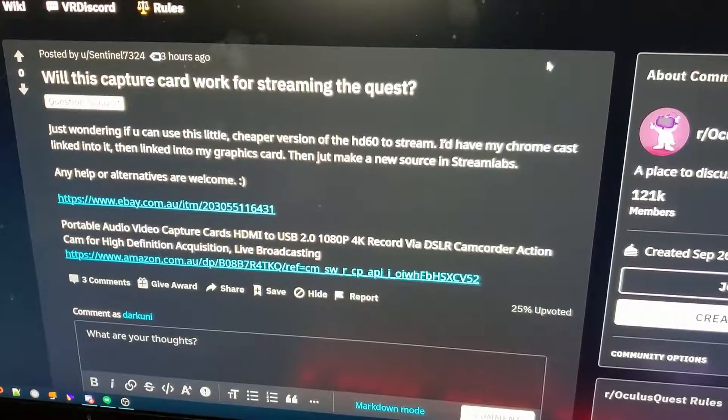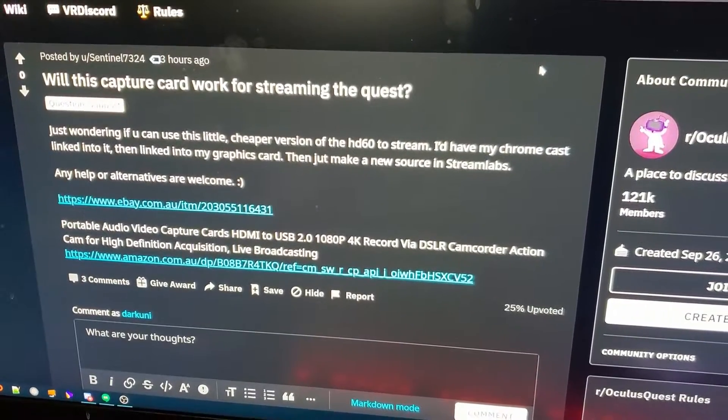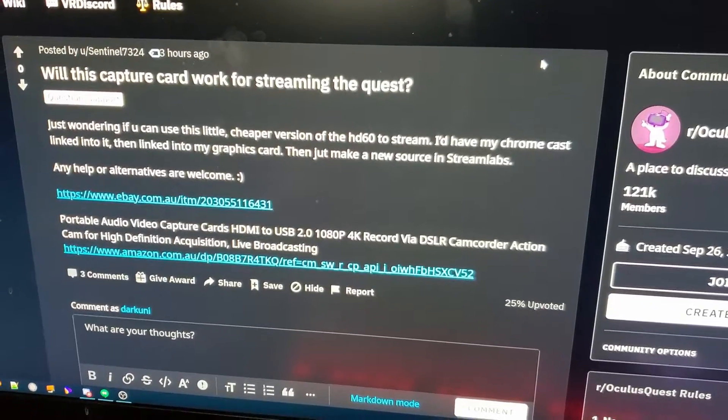Hi everyone, this is Shane R Monroe with Monroe World and today we're going to be answering one of your questions from the Oculus Quest subreddit. The question reads: will this capture card work for streaming the quest?